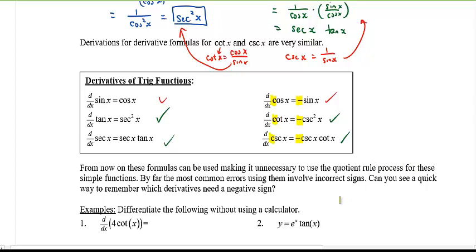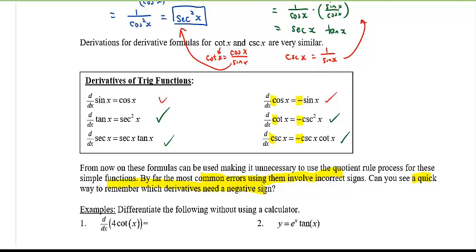Common errors involve signs. A quick way to remember: if a function starts with 'c', the derivative is negative. Write this down. Things in the box — memorize them.